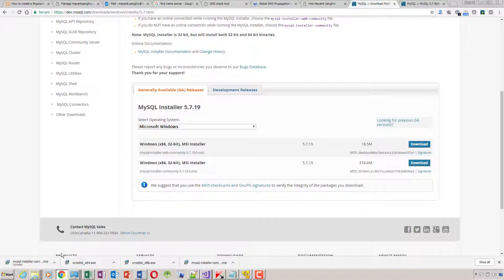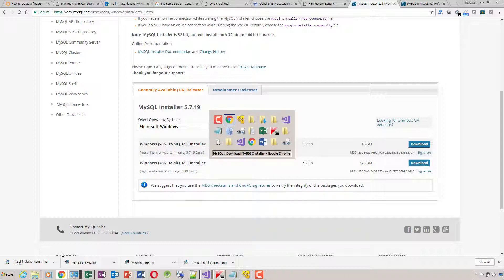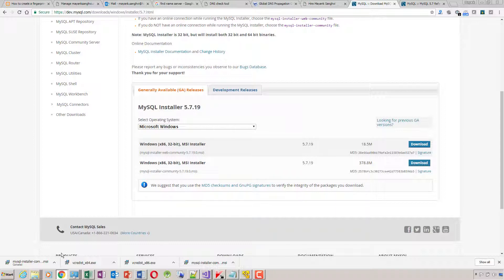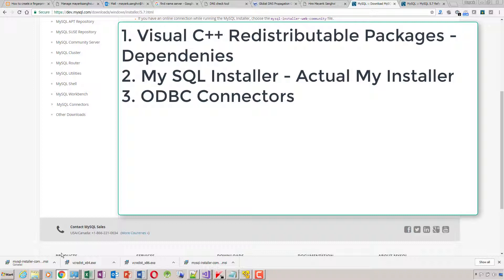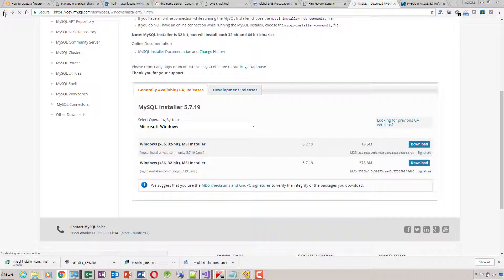So in summary, the important files to download are: MySQL Installer, Visual C++ Redistributable 2013 (32-bit or 64-bit depending on your MySQL installation), and MySQL ODBC Connector.